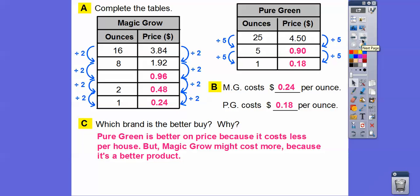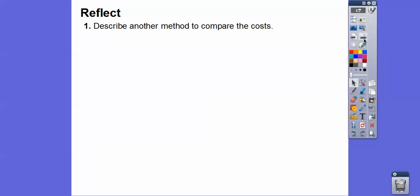Which brand is the better buy? It just depends on what you're looking for. If you're looking for price, then Pure Green is the answer. And if you're looking for quality, maybe Magic Grow is the answer.